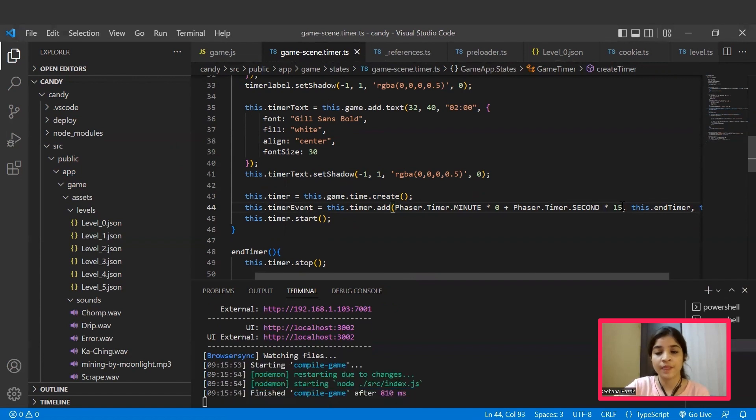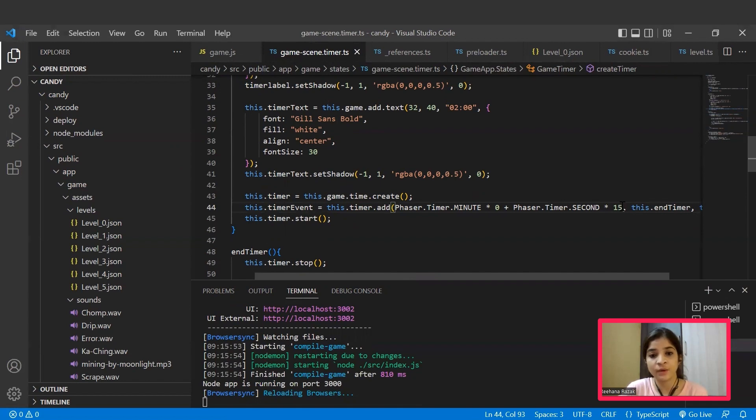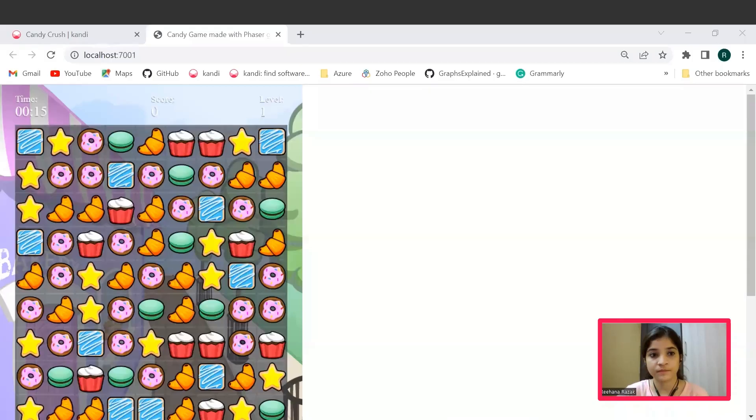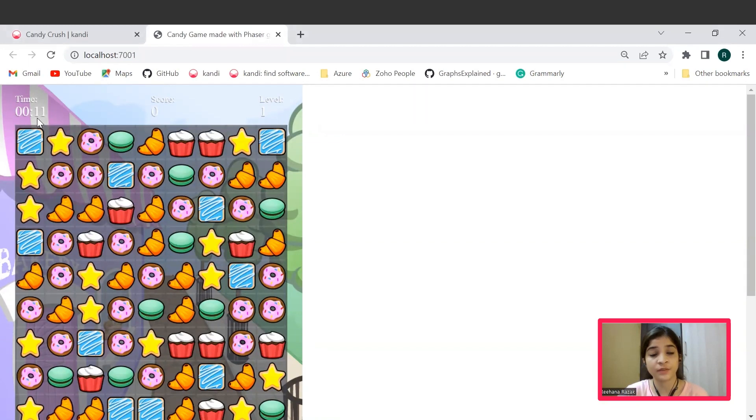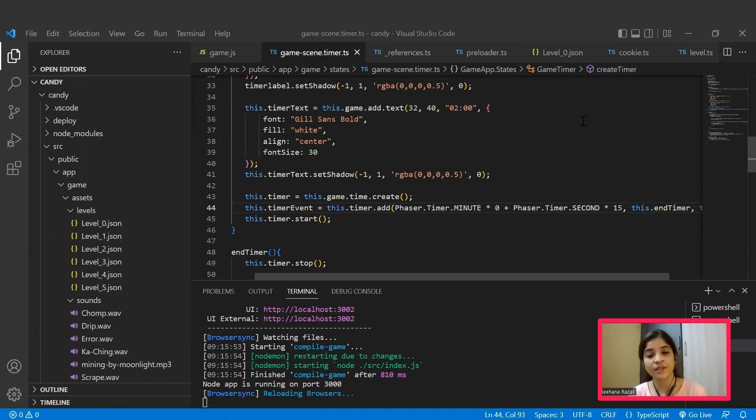Save the file. Since we are using Gulp, the changes will automatically get synced in and the browser will start working. Now you can see the timer has been set to 15 and it is getting reduced for each level. So yes, that's it. Congratulations! Now you have a working Candy Crush game in your hand that you can customize for your application as well.